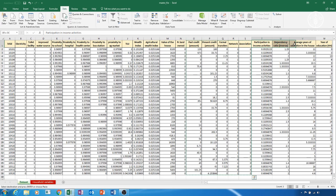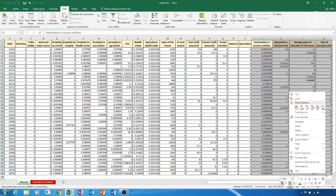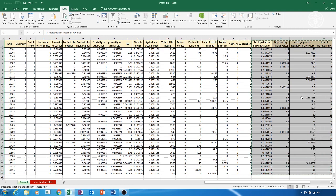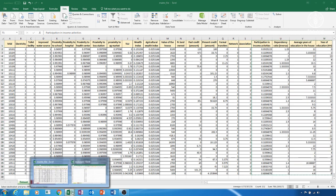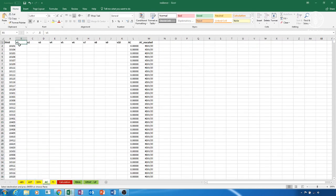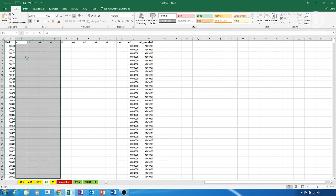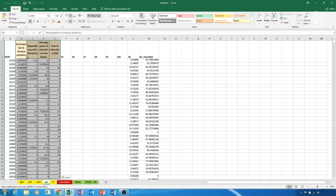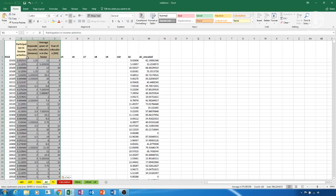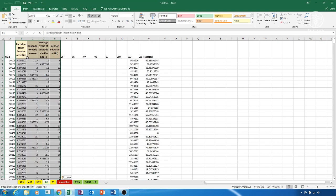Copy from the master file the variables we want to use to construct the AC pillar and paste them in the Resilience file starting from column B of the AC sheet. AC is constructed in column L, with the rescaled version in column M.